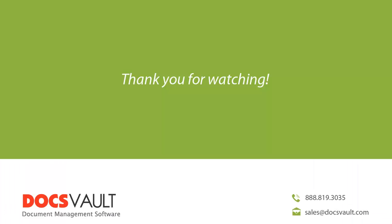Thank you for watching this part of our DocsVault tour series. For more information about DocsVault or to schedule a personalized demonstration to focus on your specific business needs, please contact us at sales at DocsVault.com.